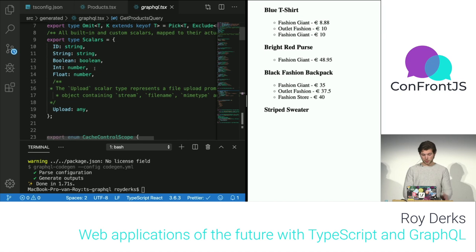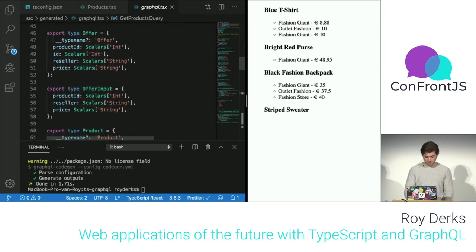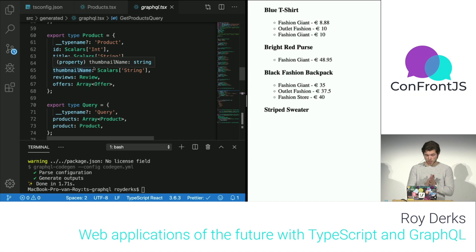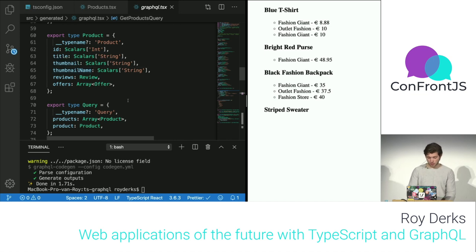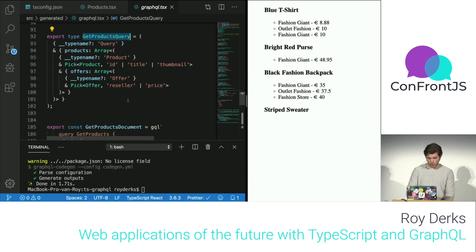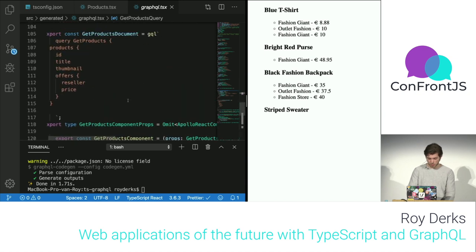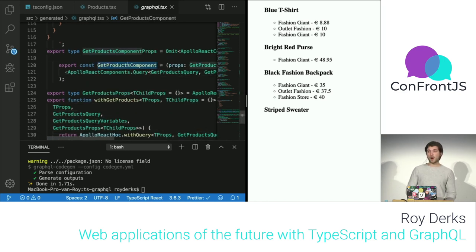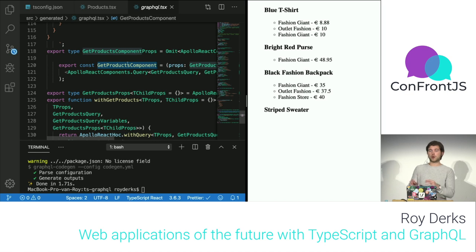Additionally, because I defined documents in .graphql files, it also created React Apollo components for me. It created a document and a typed component from my GraphQL query. So with one command, GraphQL Code Generator automatically creates React Apollo components — saving a lot of time defining types manually.